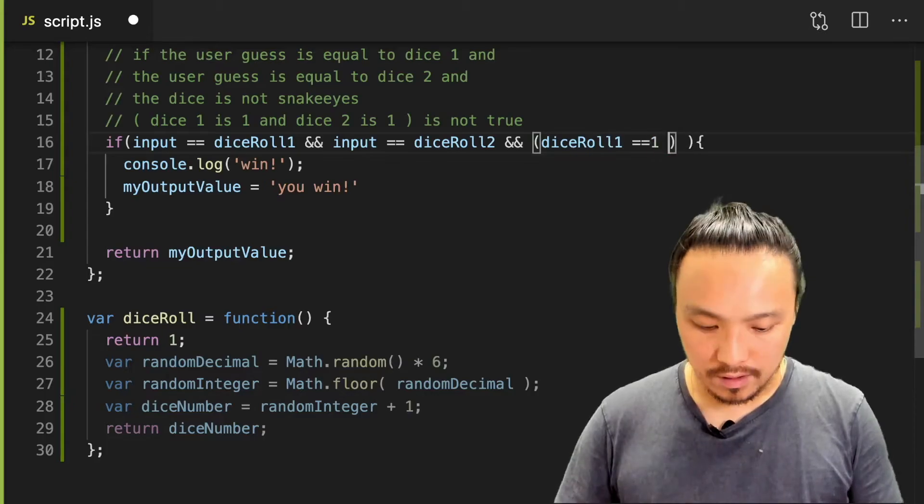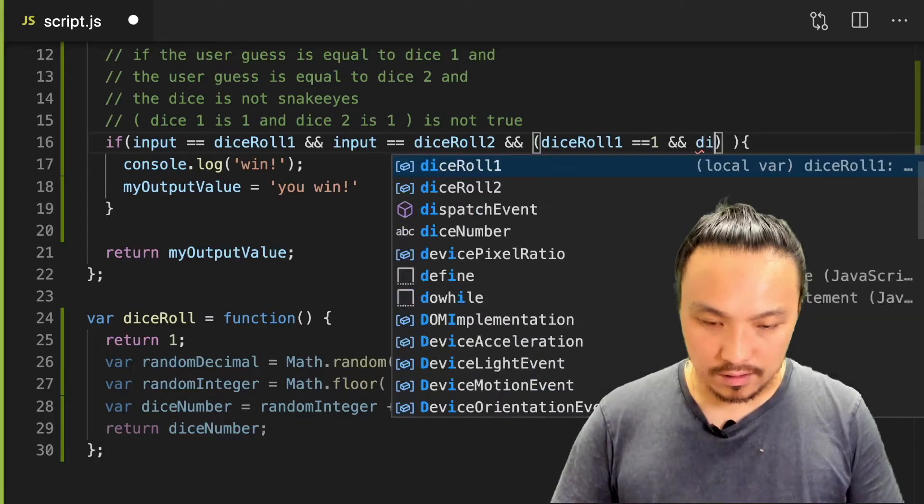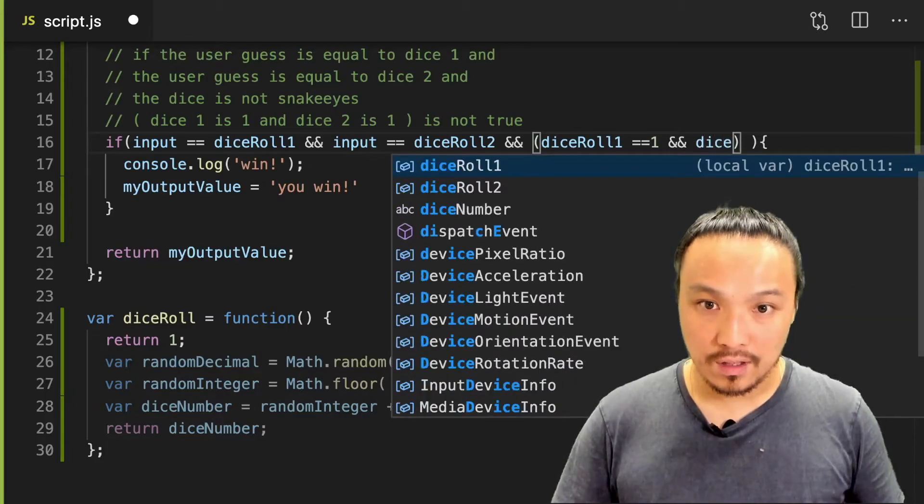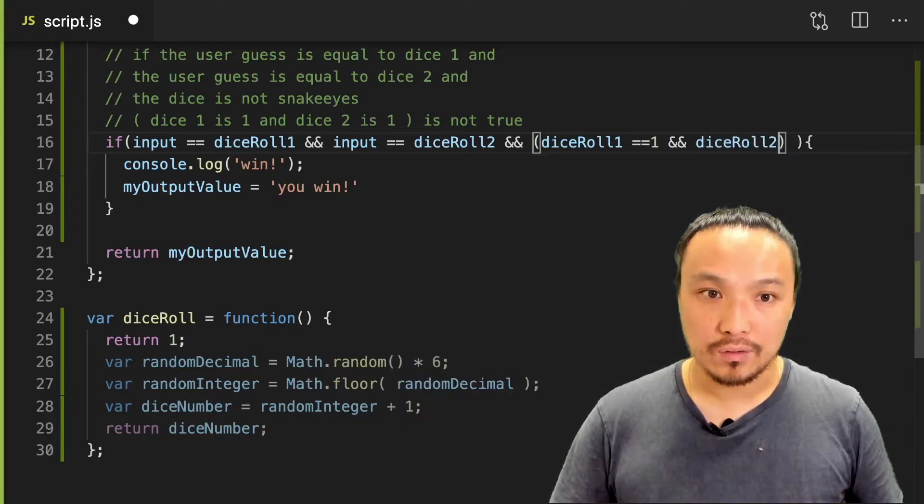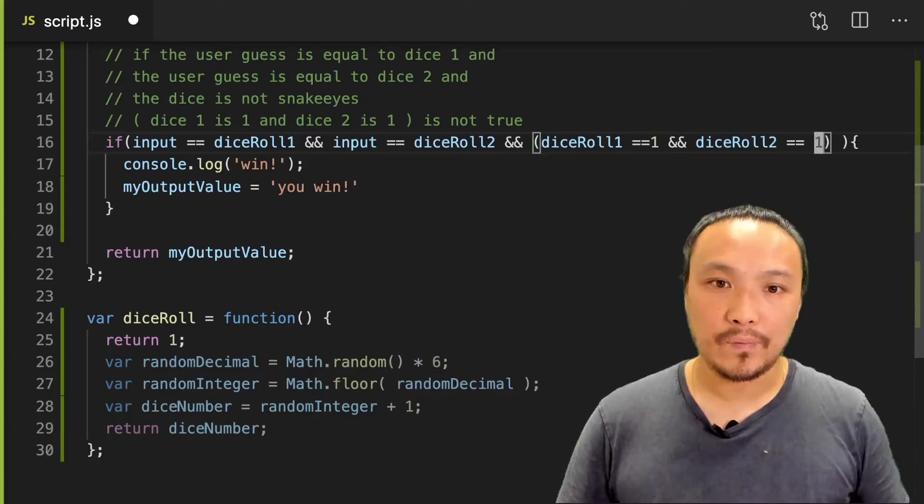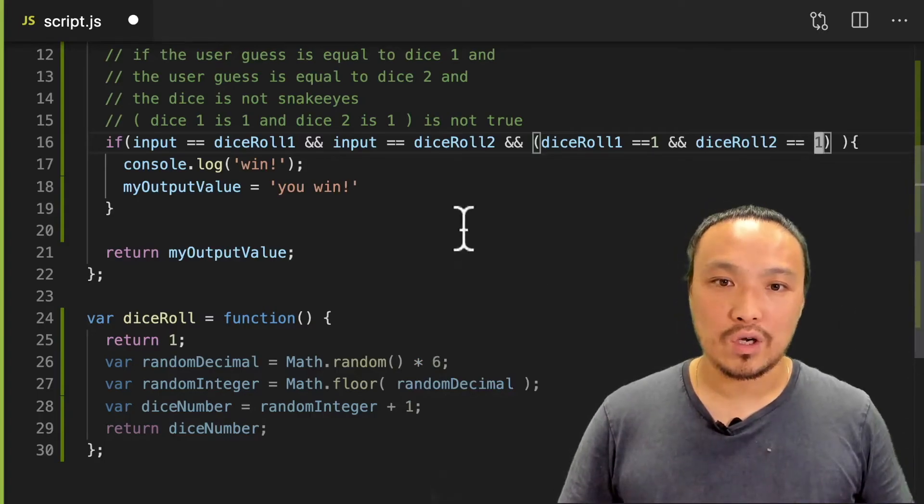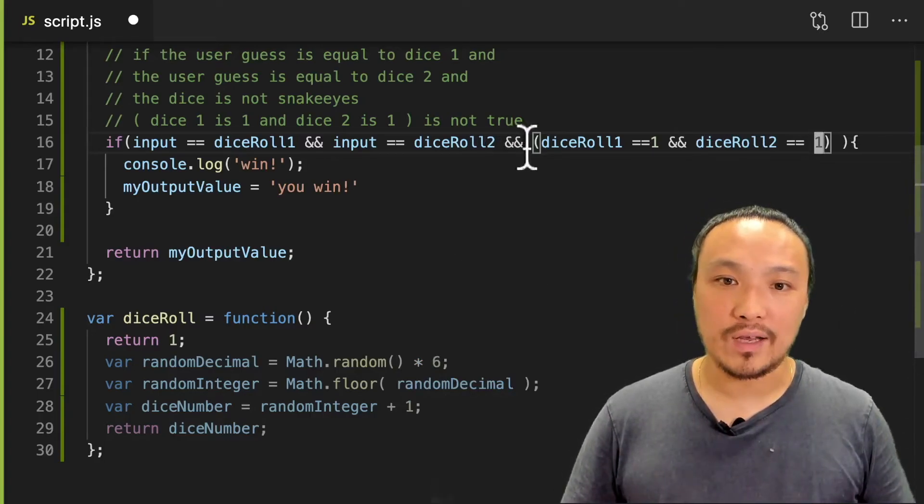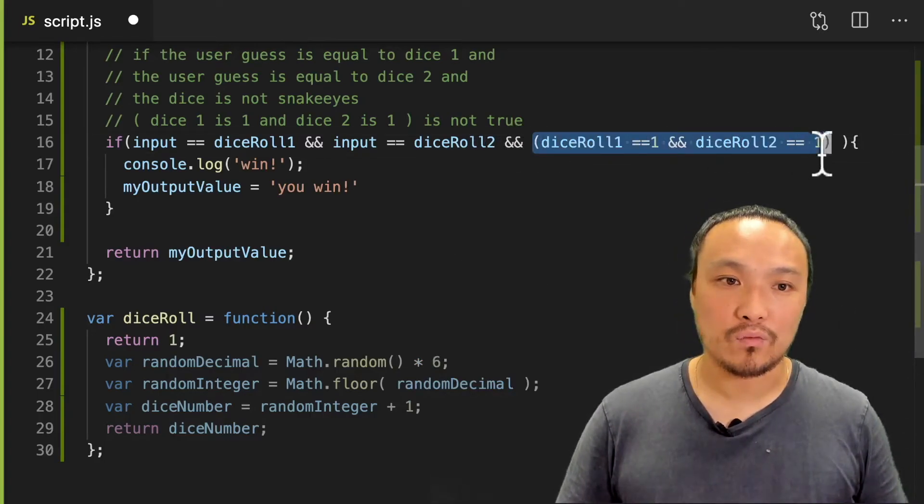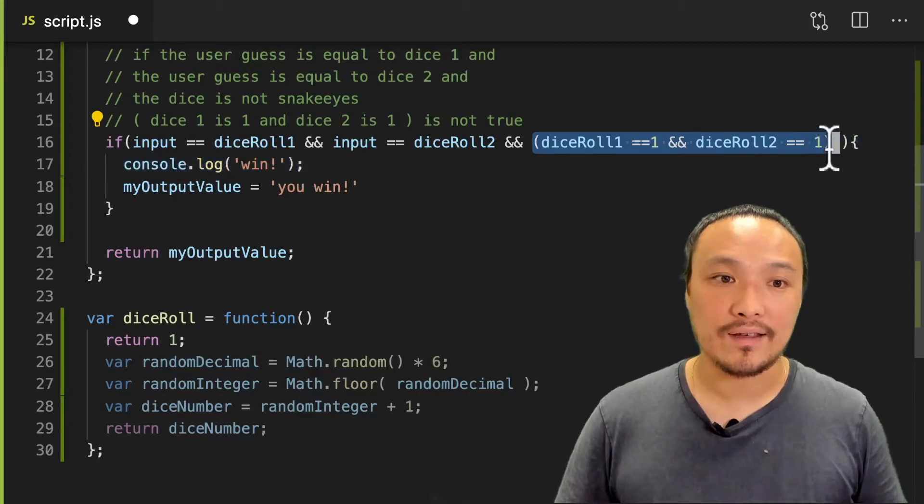one, and dice roll two equal to one. So this entire statement here represents snake eyes.